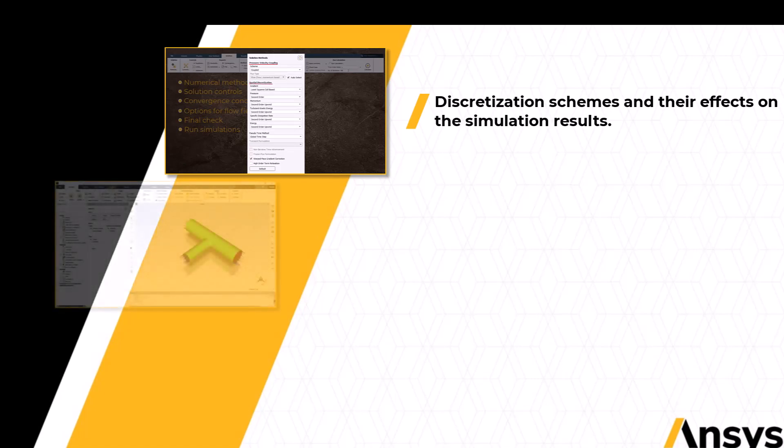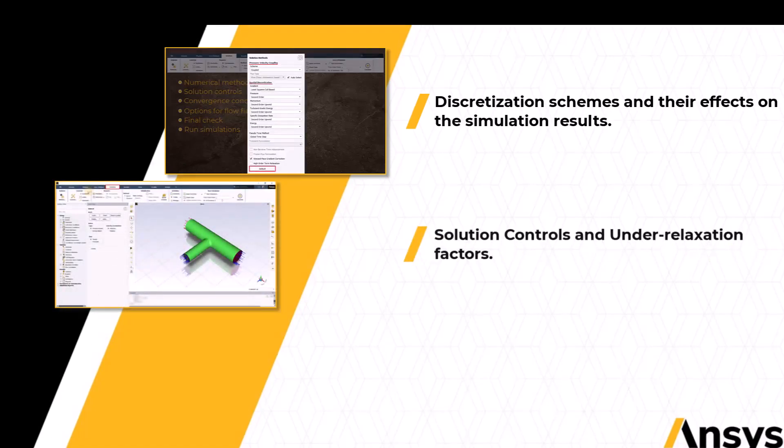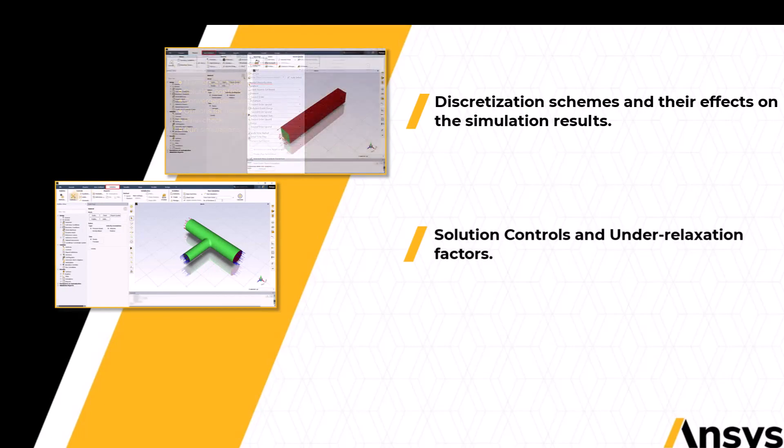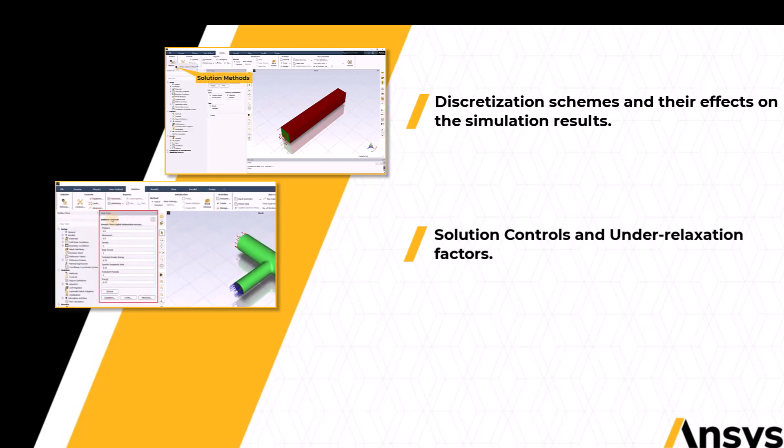Next, we will move to the settings under the control section of the solution tab, where we will learn about how to stabilize the solution calculation using the under-relaxation factors.